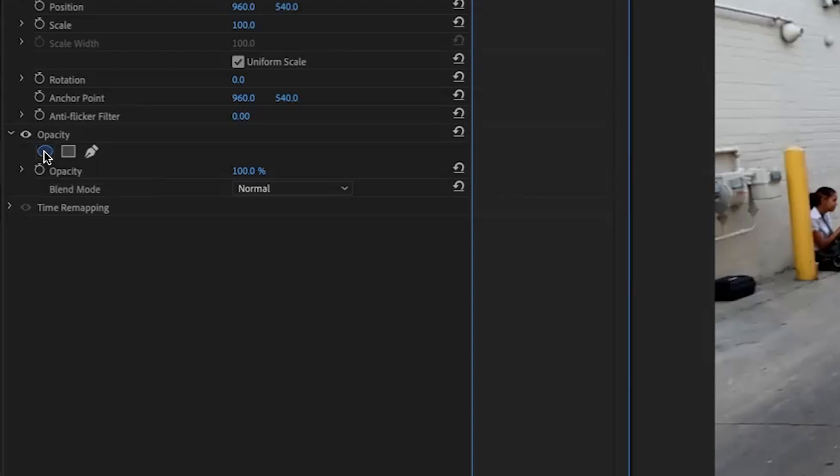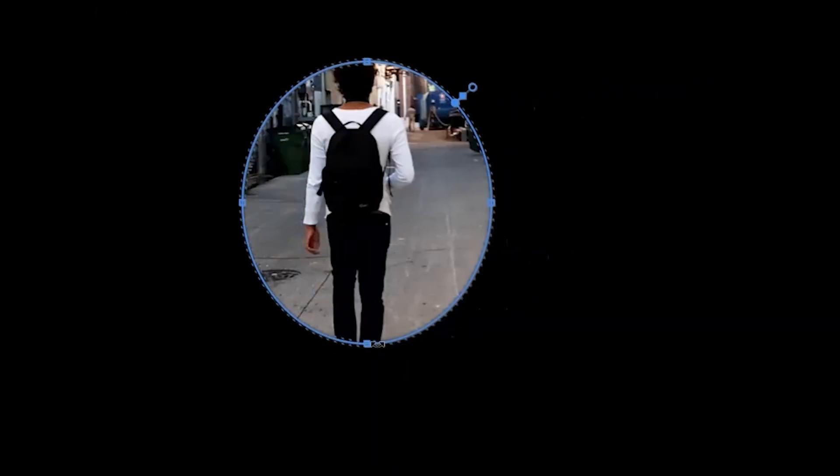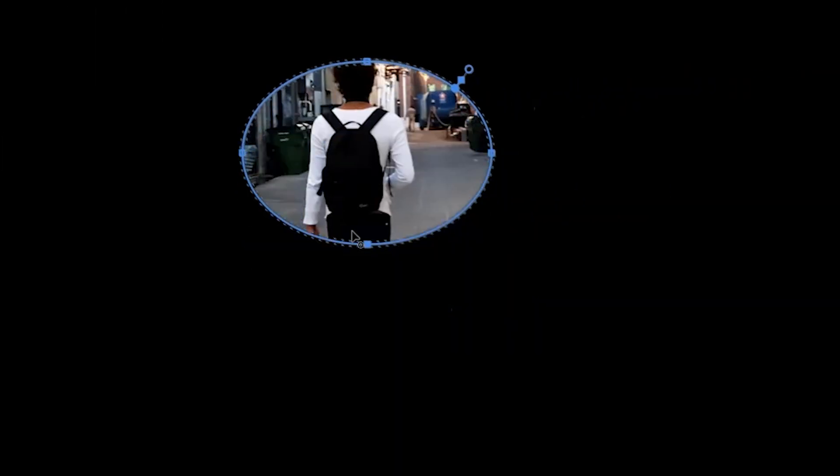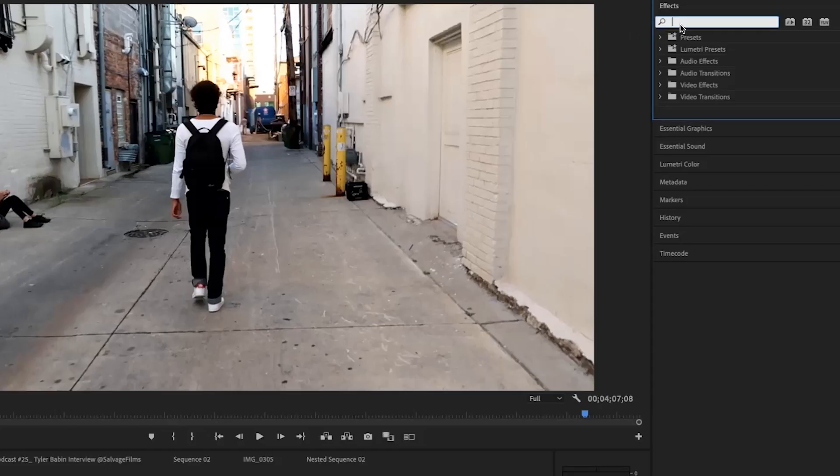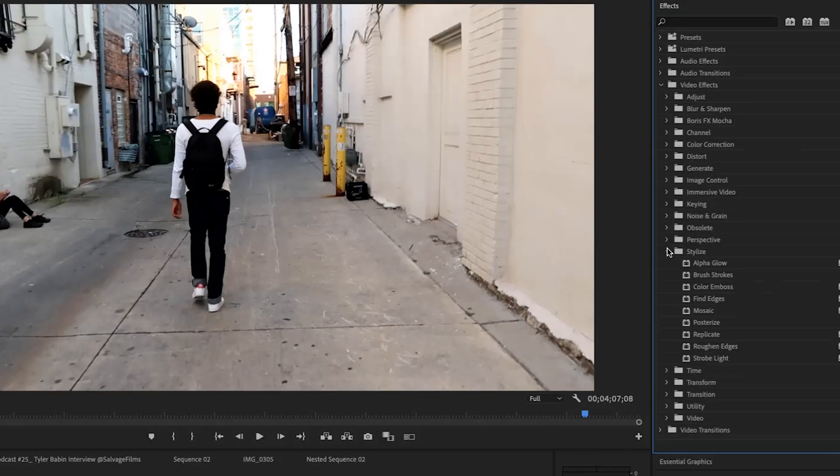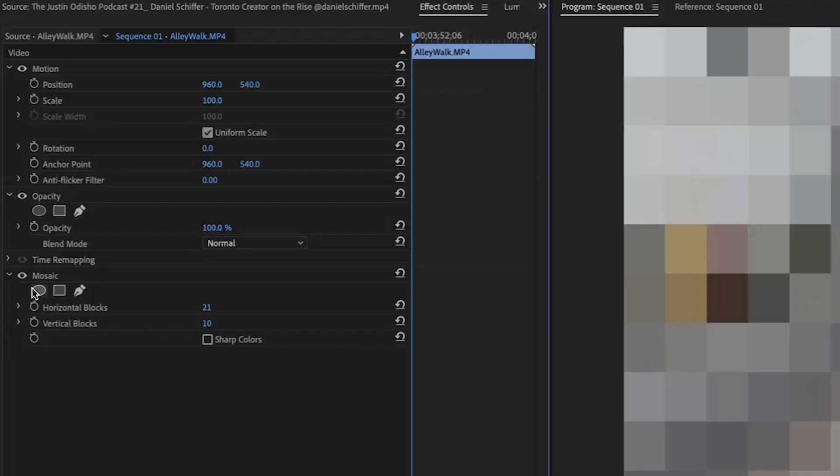Let's say there's a logo on the backpack that I want to blur out. I'm going to go to my effects. I'm just going to search for mosaic. I can add a mask onto that effect by clicking the create ellipse mask.